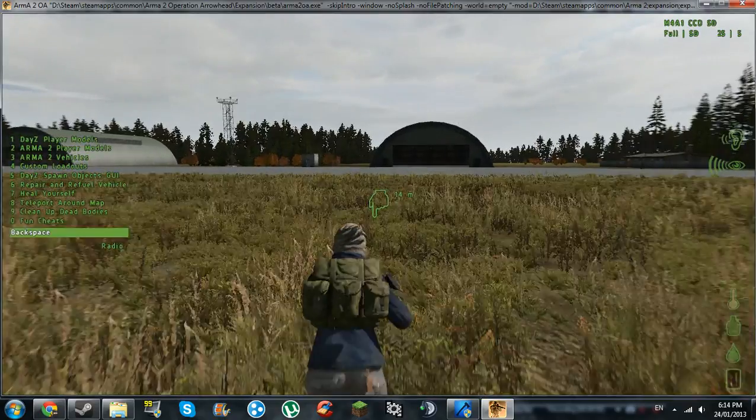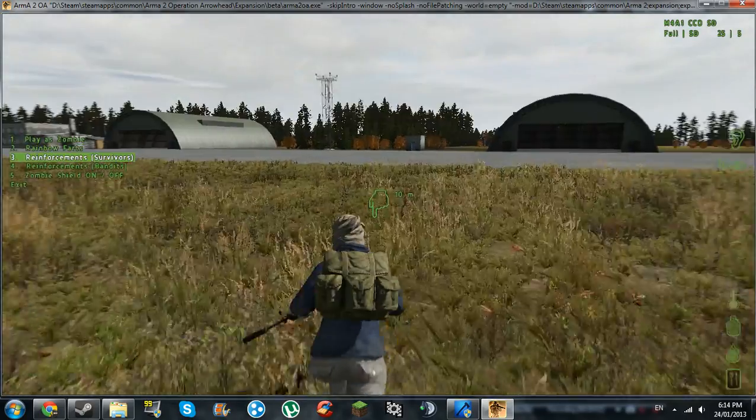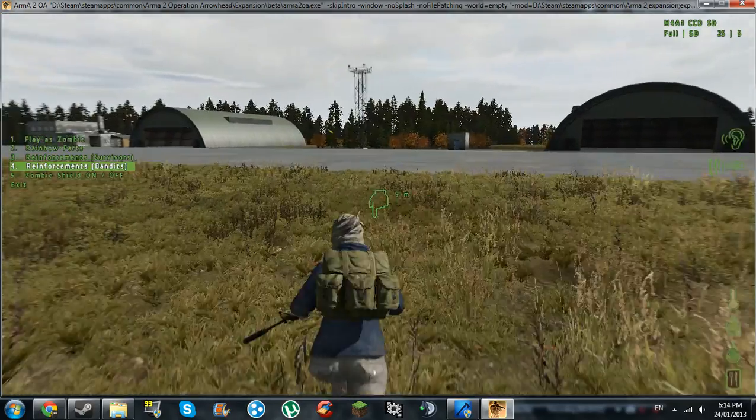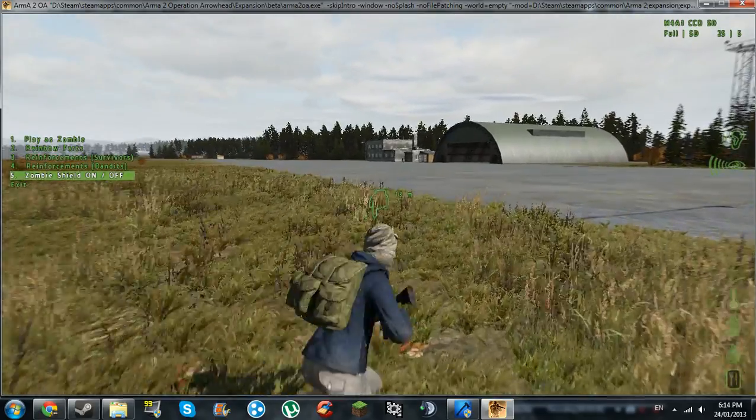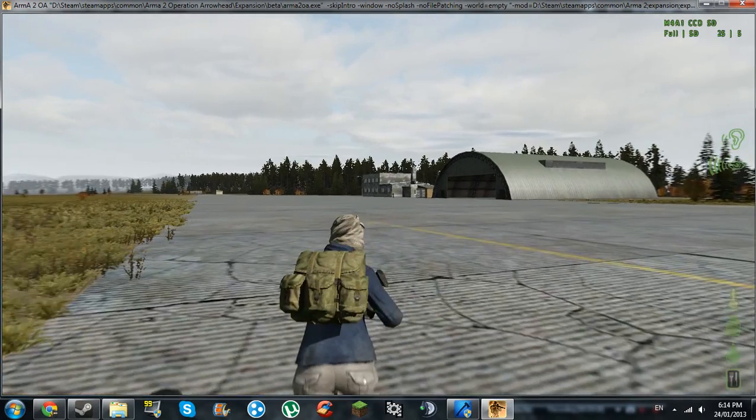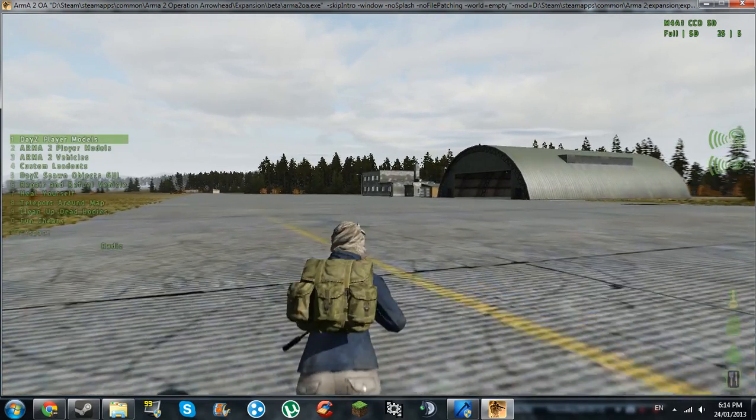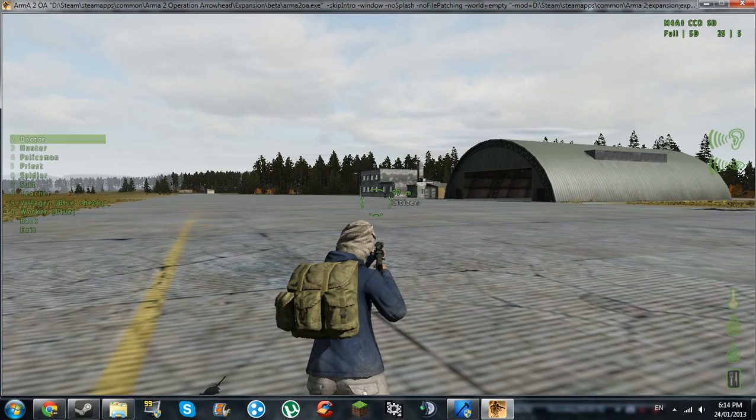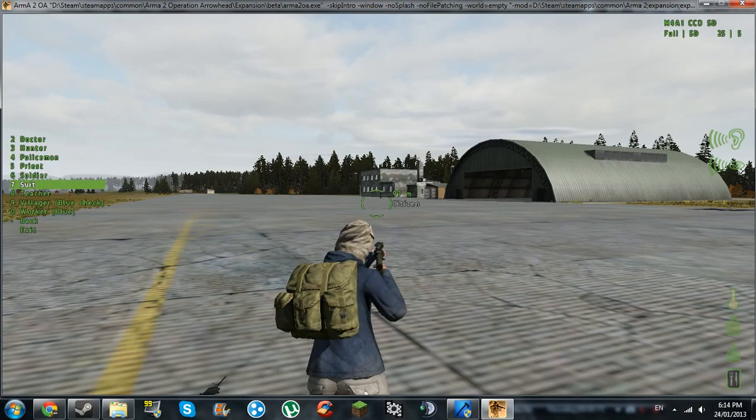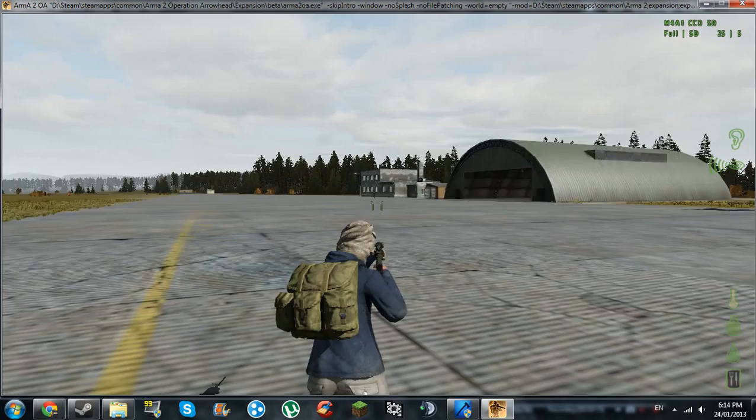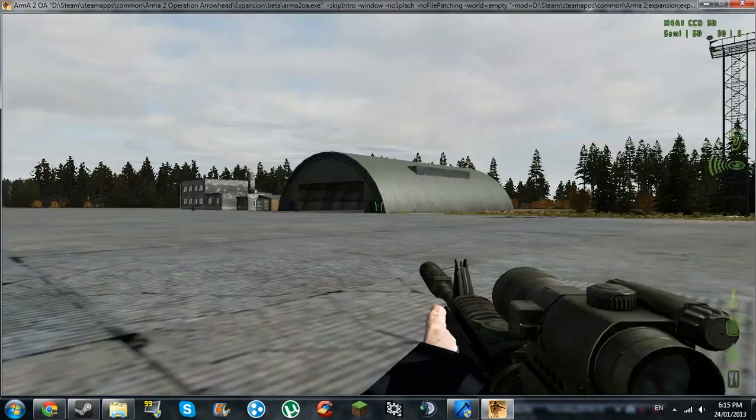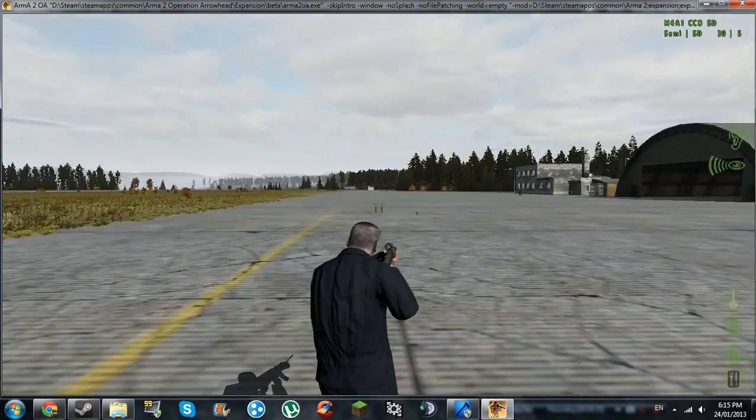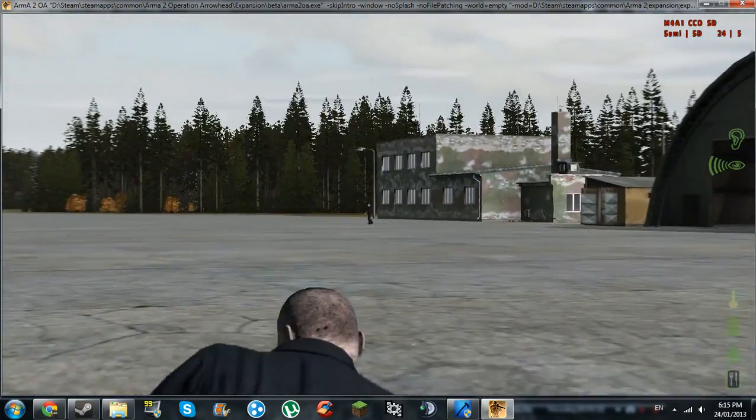Yeah, fun cheats, it just has some weird stuff like rainbow farts. You can send extra reinforcements, zombie shields. If a zombie comes near you, they just die automatically. Play as a zombie, you can change your player model to a zombie. So I'll just go worker. Yeah, so I'm a zombie with a gun, which is pretty cool.